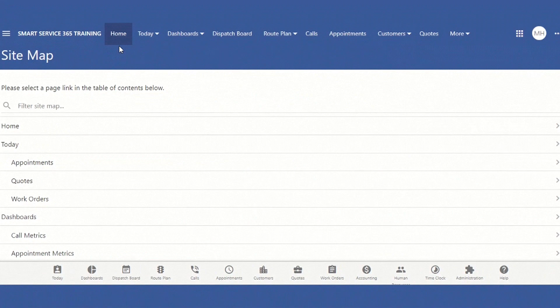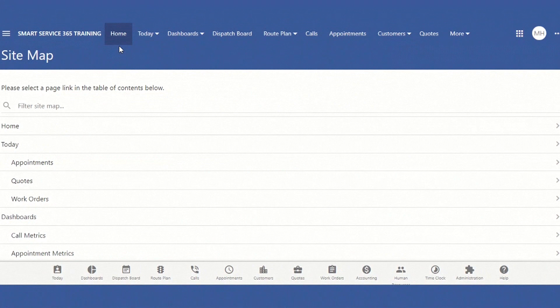We're going to focus on the Administration tab and get your company's general default information set up. The information you're entering in now is just your default information, which can be changed or modified on a case-to-case basis, depending on the customer or services you're providing.